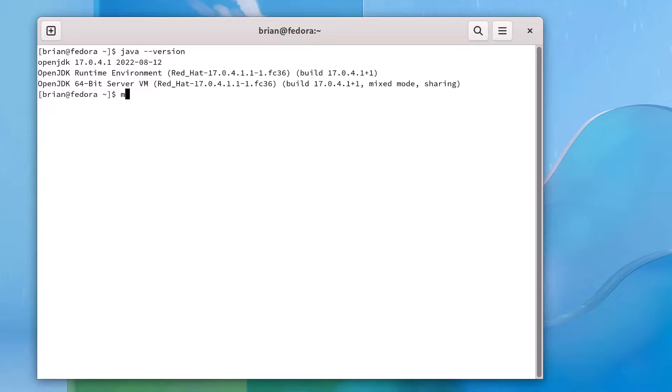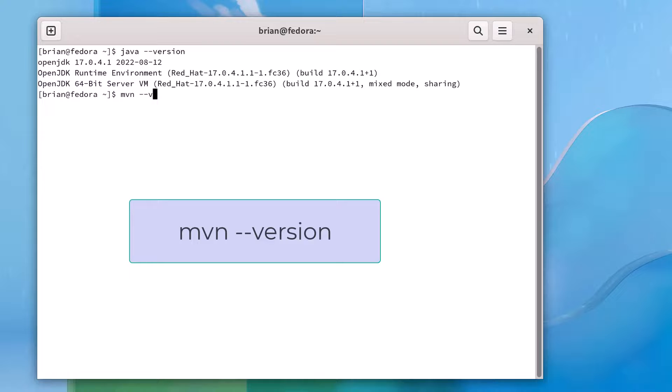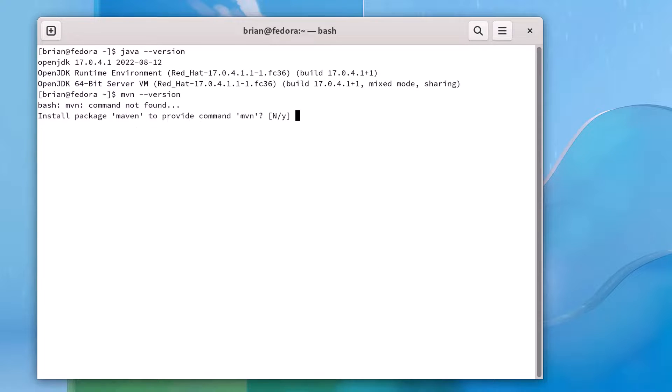Now let's see if we have Maven already installed on this machine by running the Maven command, mvn -version. We don't have Maven installed, but we can install it by installing appropriate packages.